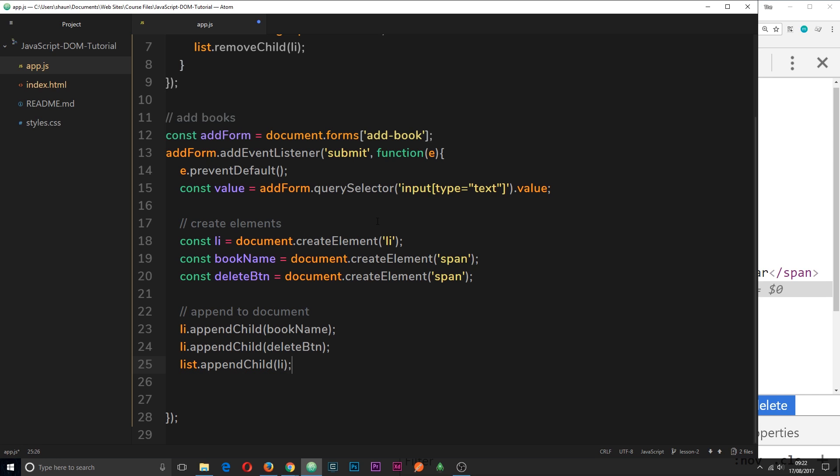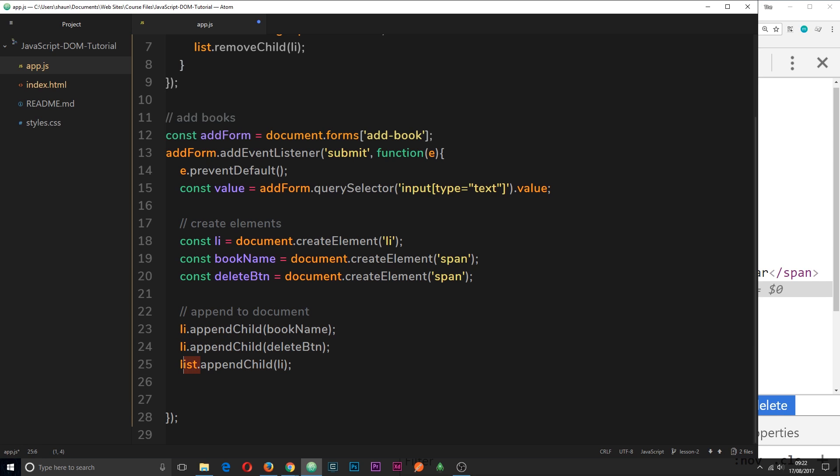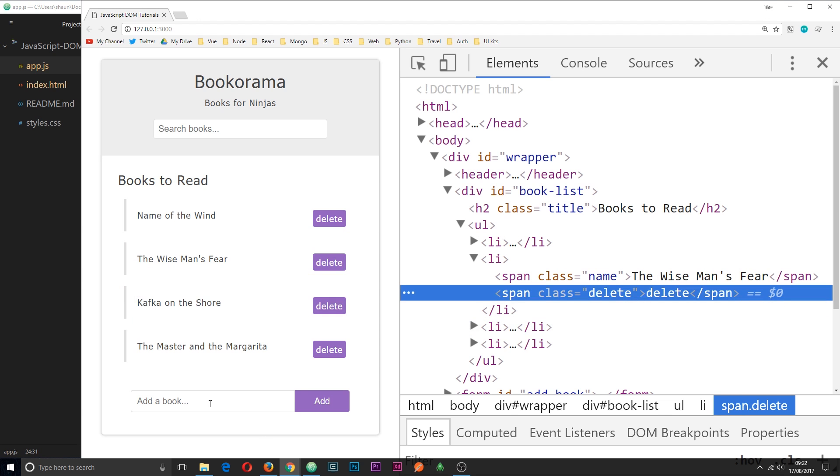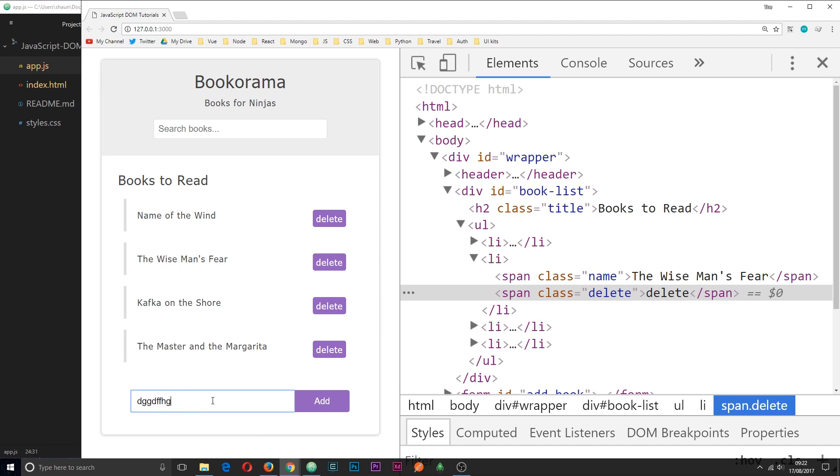So we've created the three elements. We've appended the span tags to the li element we created. Then we've appended the li to the list. So it's going to appear at the bottom of the list when we add it. Now, this is fine, but it won't work exactly as we want it to just yet.